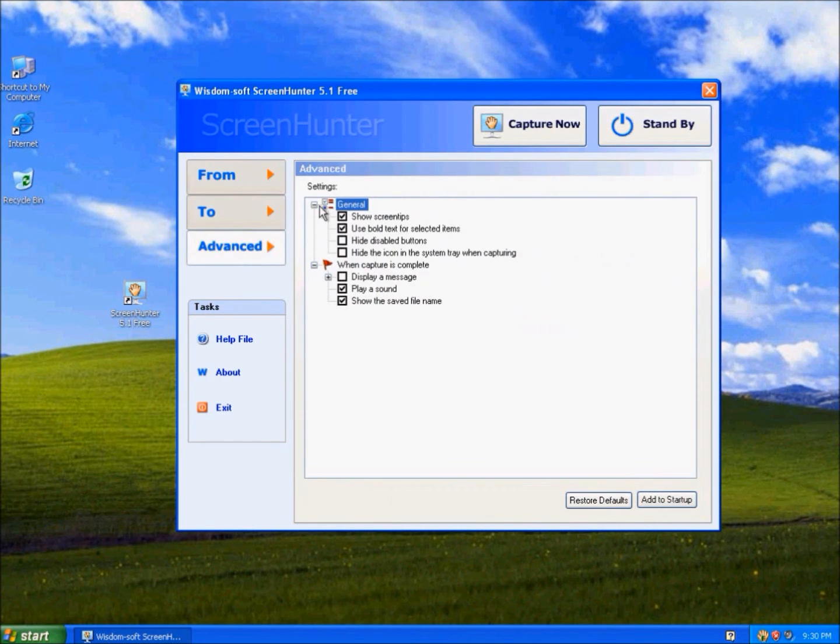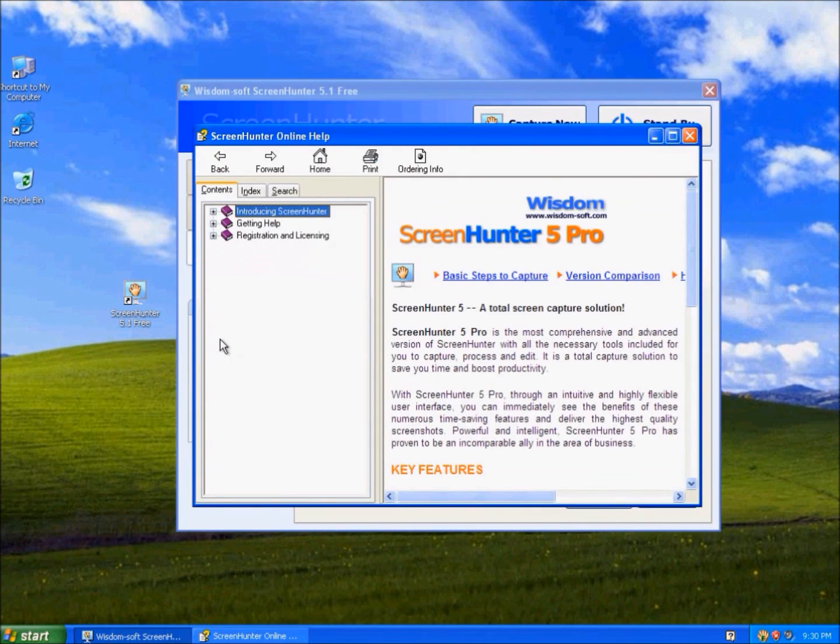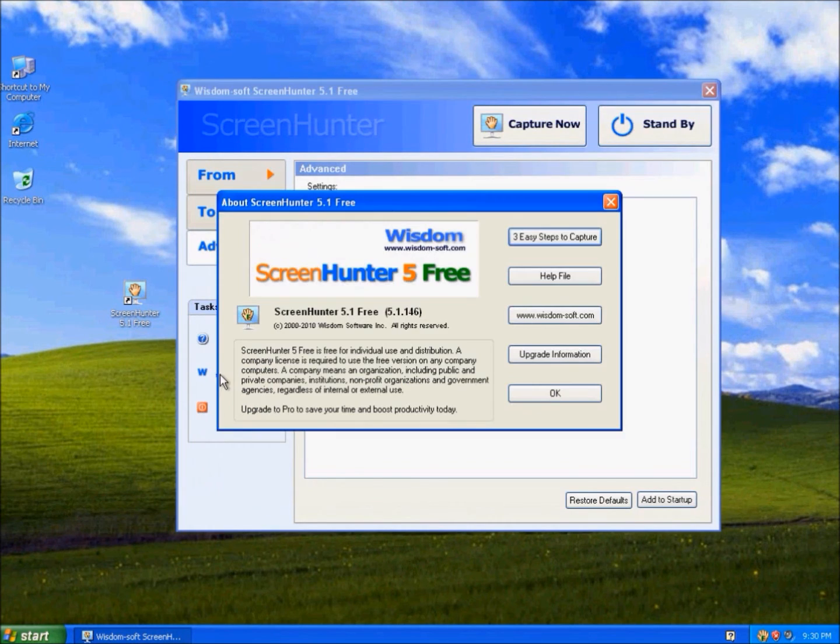Advanced is some extra options. Add to Startup - Run Screen Hunter when Windows starts. The Help File. The About, Program Version.